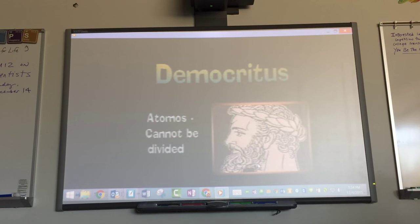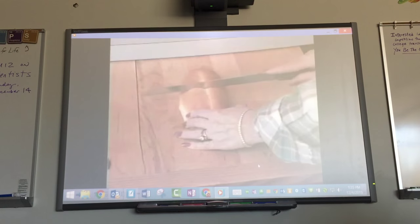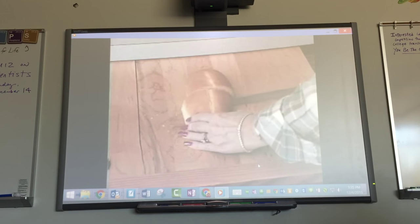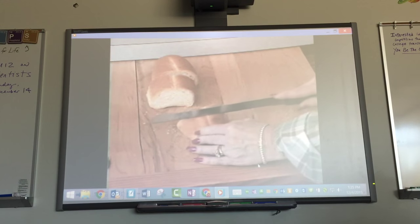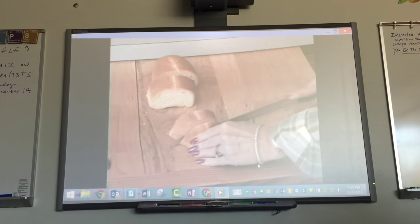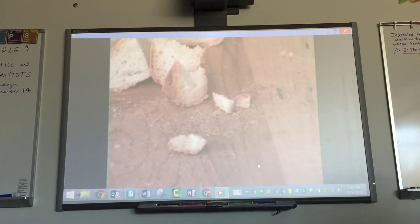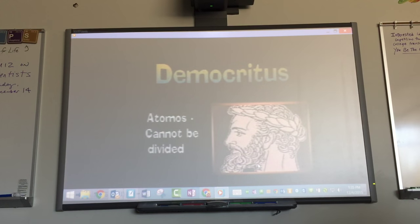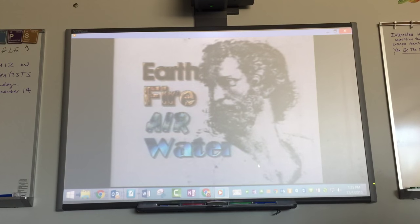One Greek thinker believed differently than Aristotle. Democritus taught his students that matter was made up of small particles he called atoms, which he derived from the Greek word 'atomis,' meaning 'cannot be divided.' He explained that if you continued to divide a loaf of bread into smaller and smaller pieces, eventually you would have to stop when you had only one atom of bread — that atom could not be further divided. Democritus' ideas were rather close to what is now thought to be true about matter, but for 2,000 years after his death, people continued to believe in Aristotle's four elements.